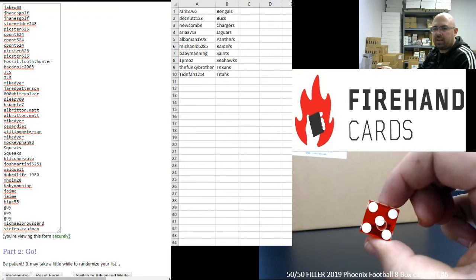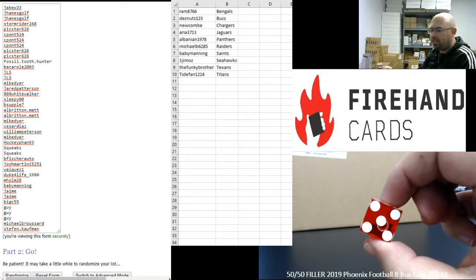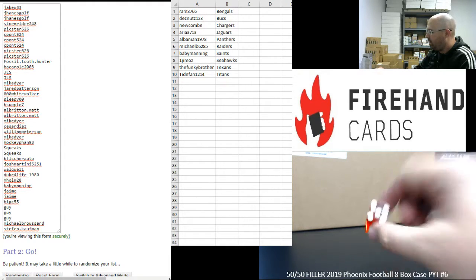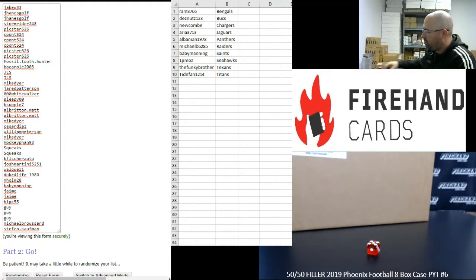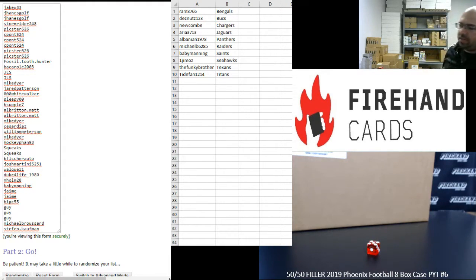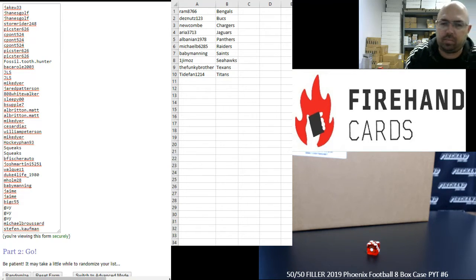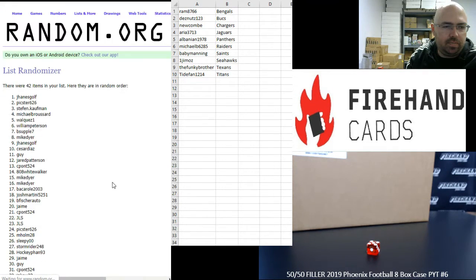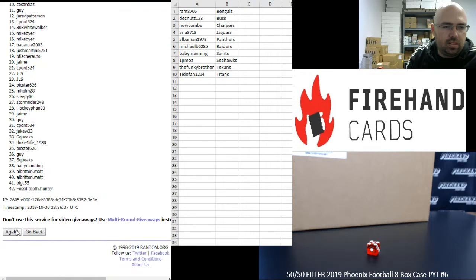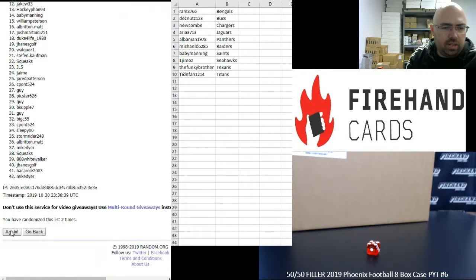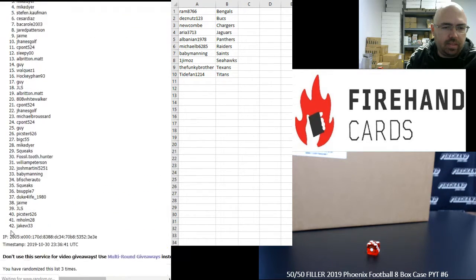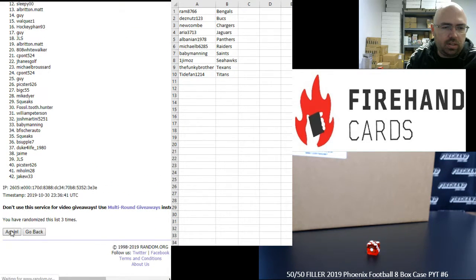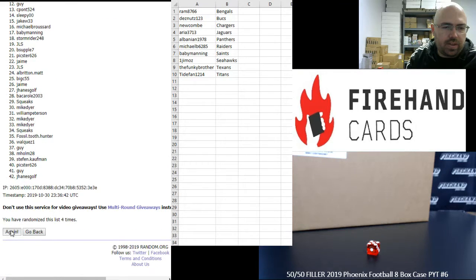After the fifth click, top 21 names on the list get into the break, bottom 21 names on the list get a pack of 2019 Donruss Football. Here we go guys, good luck. Take one, two, three, four, five.